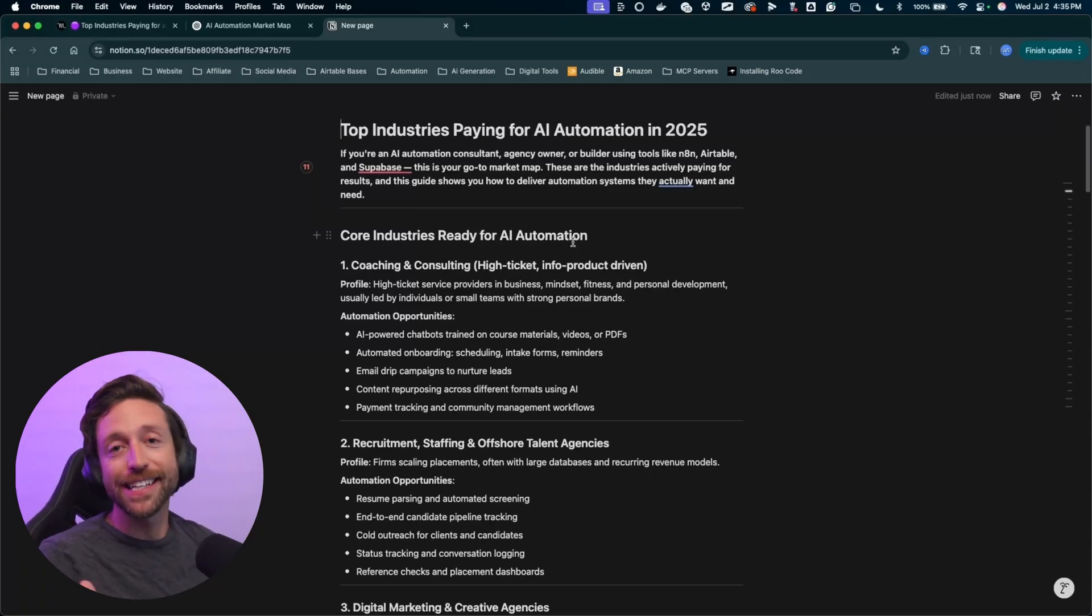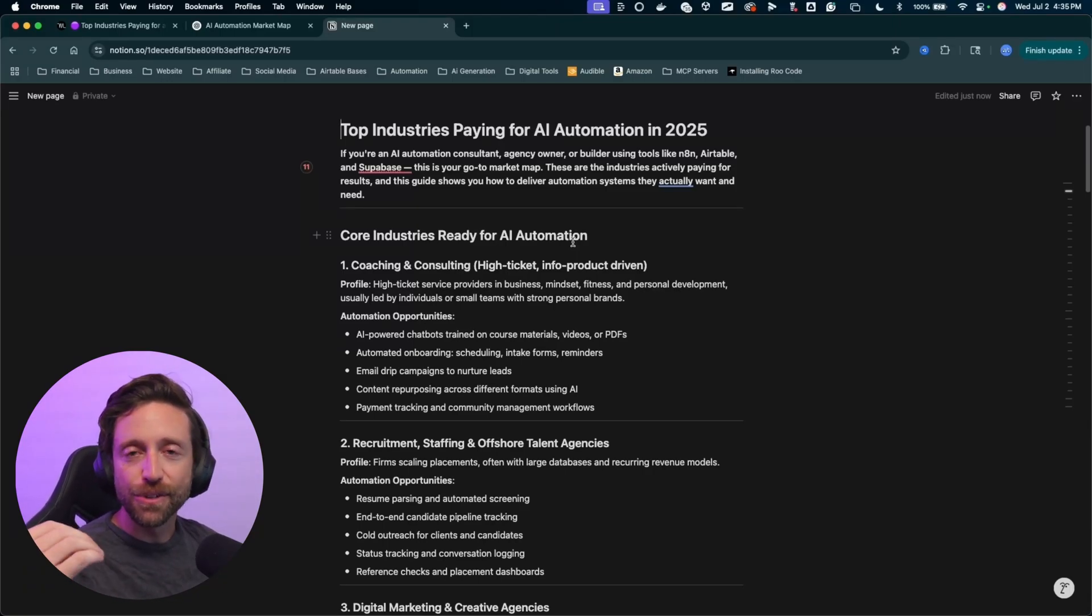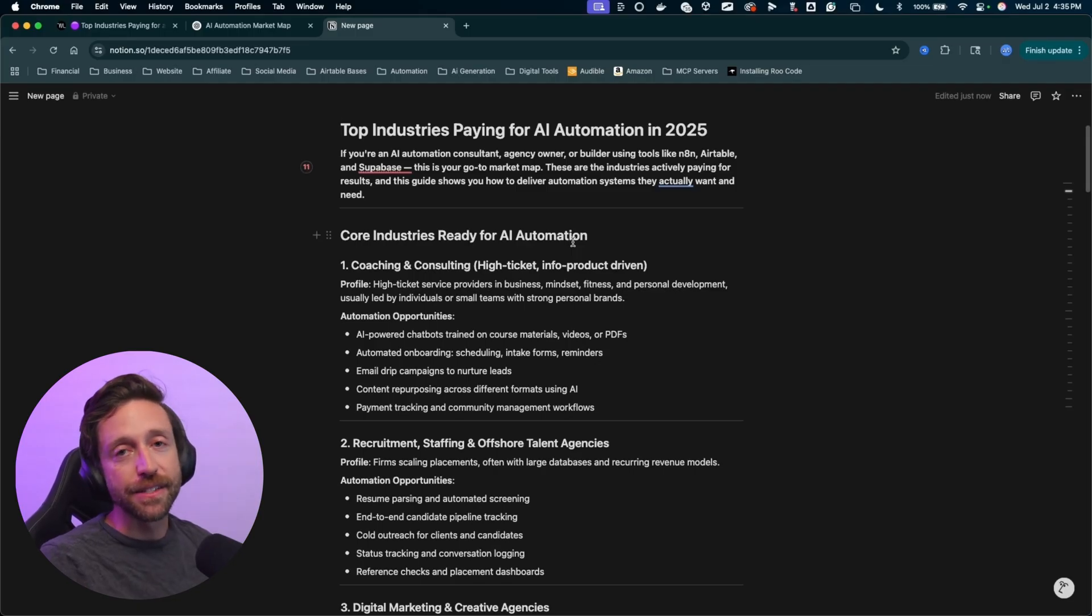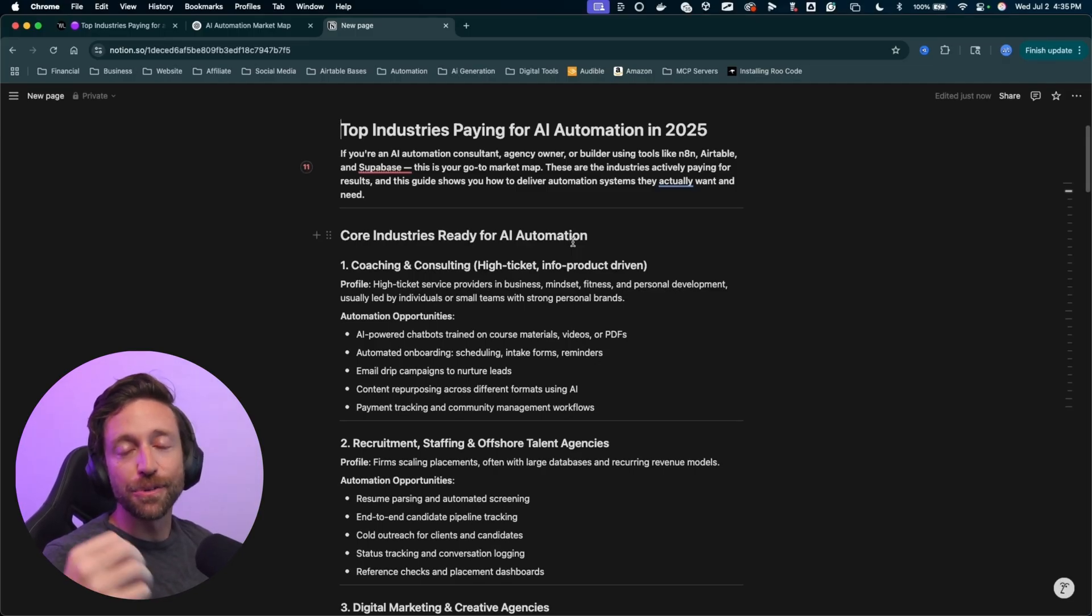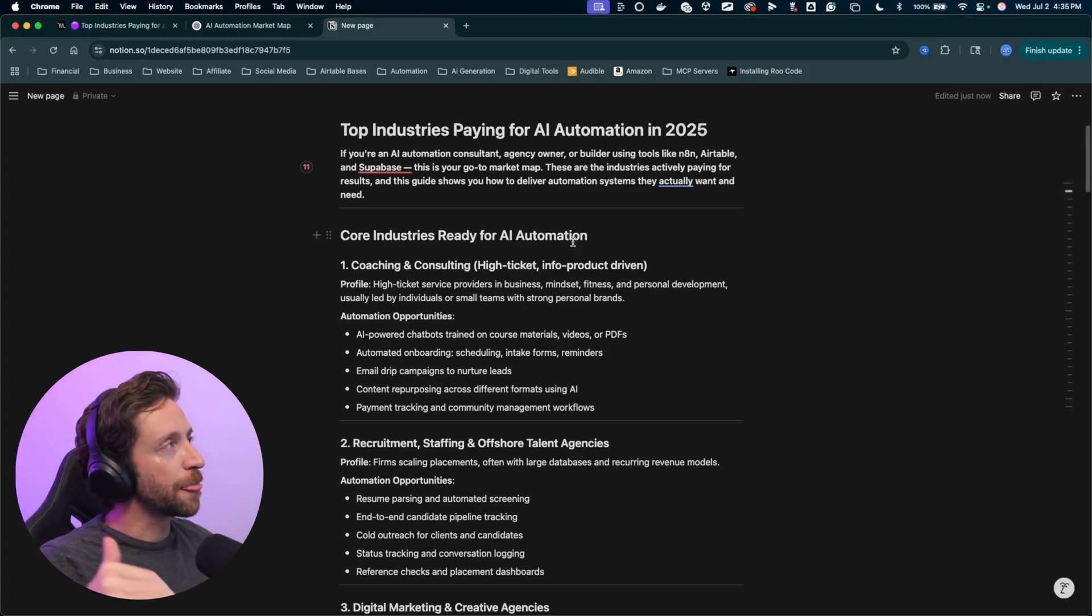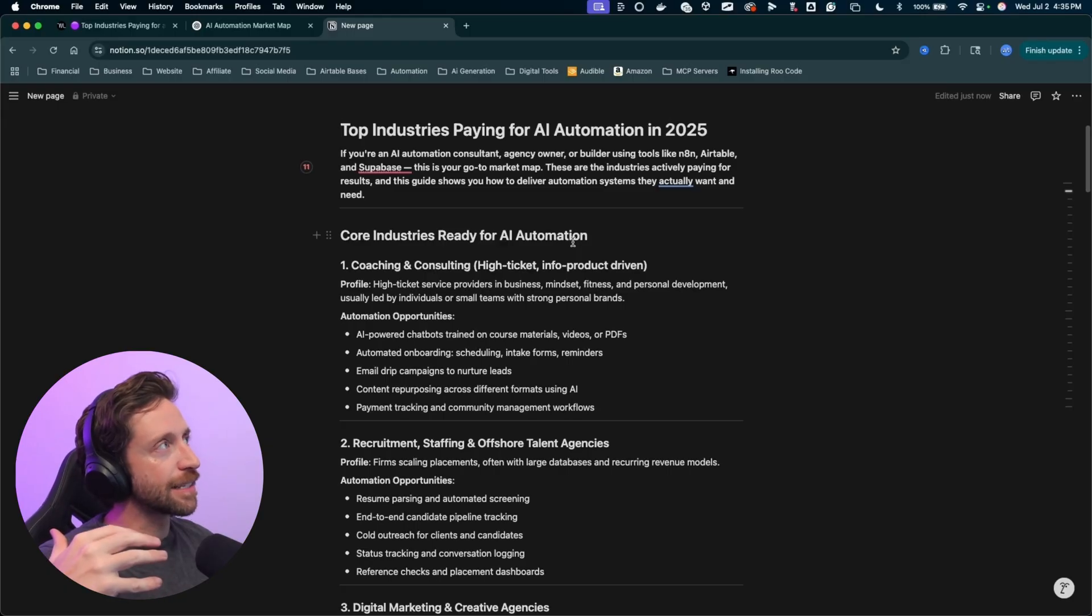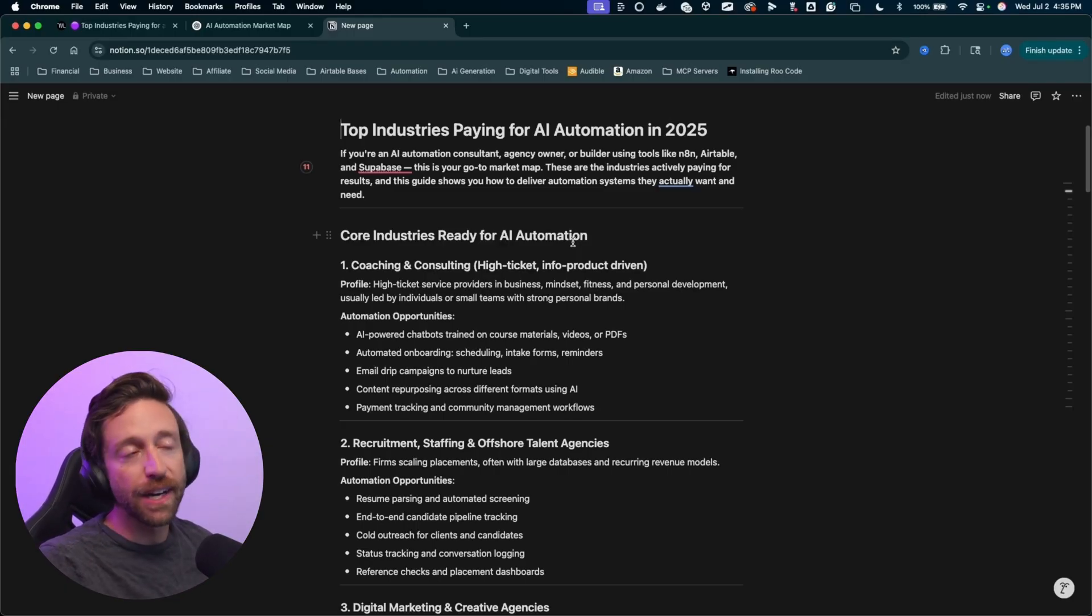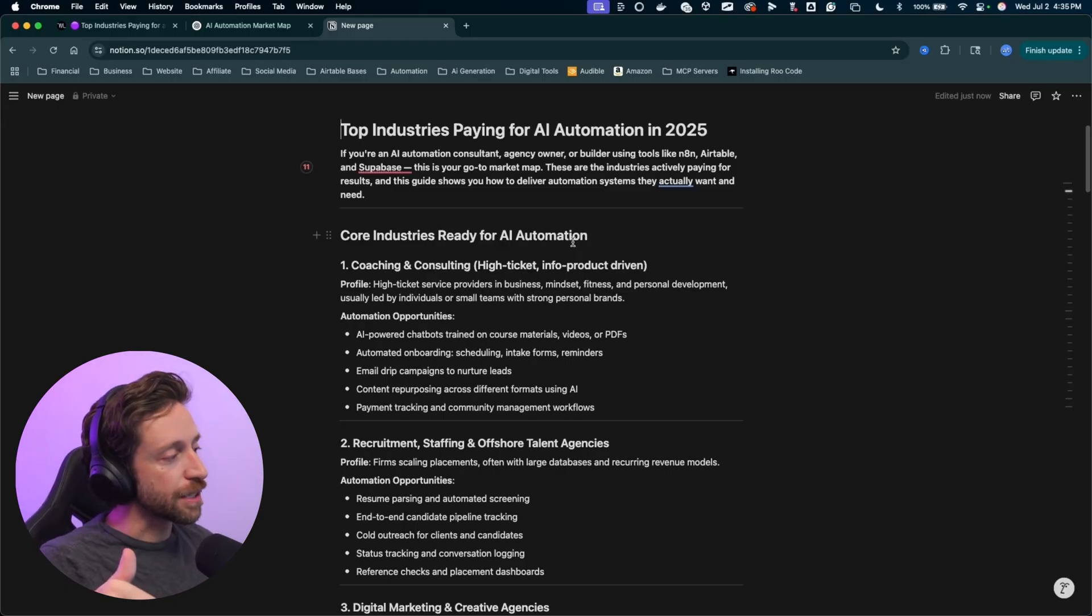Where do you start if you're just getting into AI automation and you're beginning your AI automation agency? You need to start building automations you can sell right away. So I put together a little list here. This is the top industries paying for AI automation in 2025.